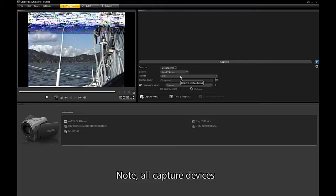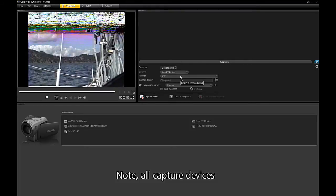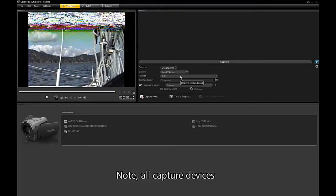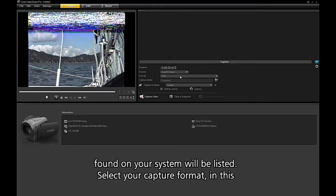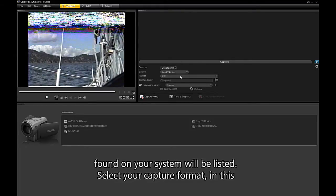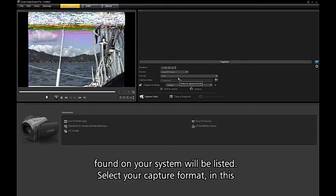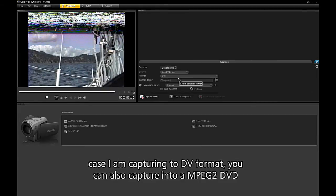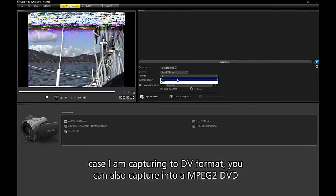Note, all your capture devices that are found on your system will be listed. Select your capture format. In this case, I'm going to capture DV.